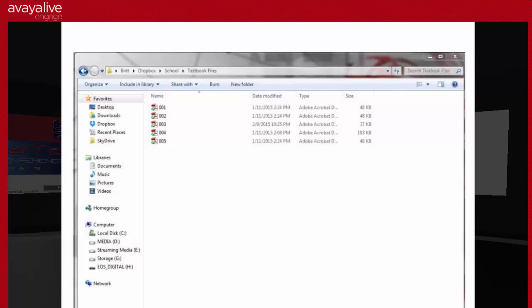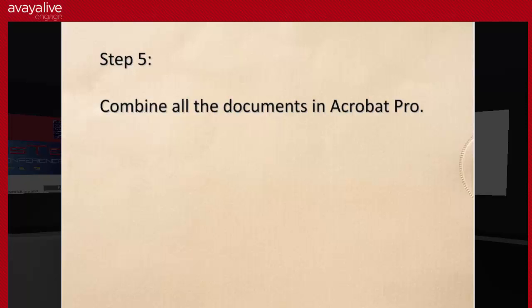I've gone in and renumbered them 001, 002, and so on. This would cover you for up to 999 pages; if you had over 999 you'd need to use 0001. The reason I've done it this way is because when we get to the actual compilation phase, they just go in in the correct order without me having to drag and drop and rearrange. So I now have them all in this folder, numbered correctly.